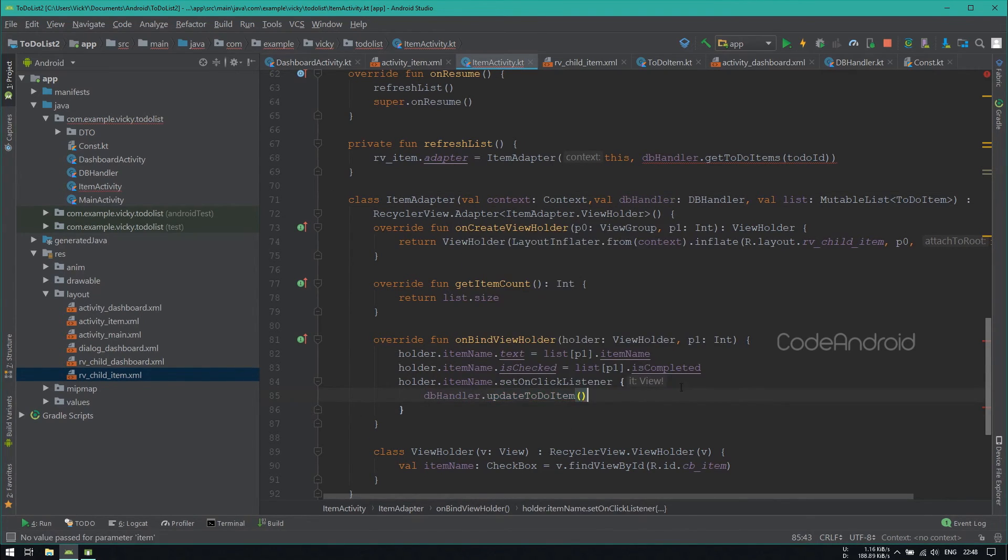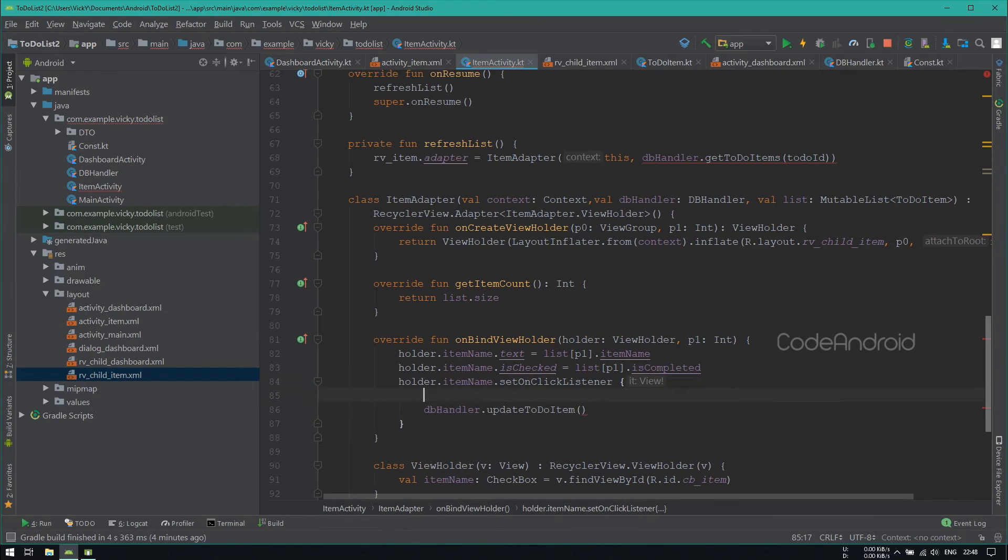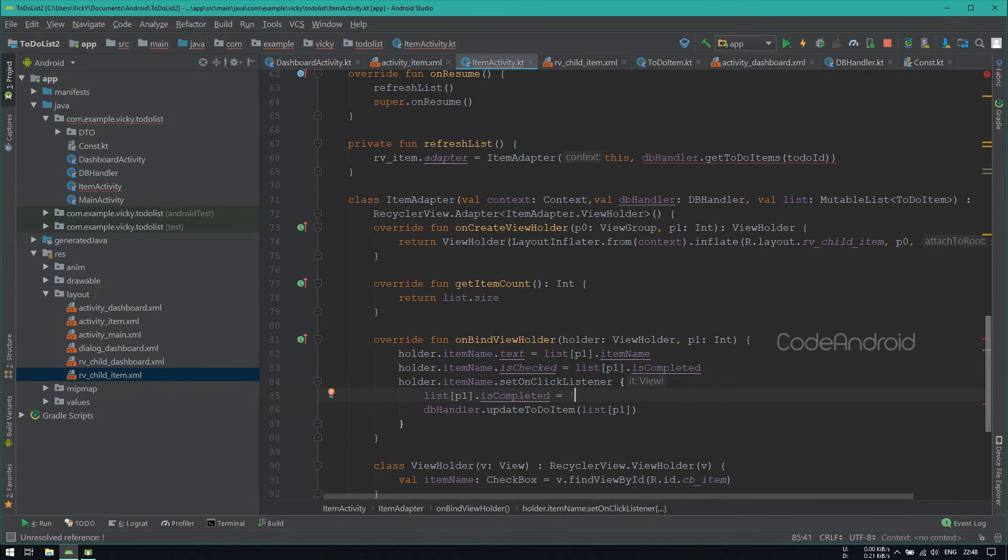For UpdateToDoItem method, passing the item as an argument. Before that, we need to inverse the state of IsCompleted.